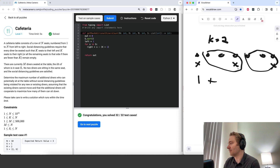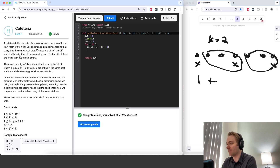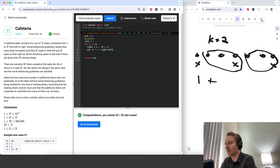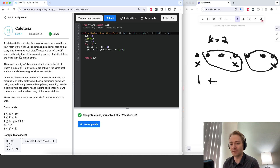That's going to be 1 plus (right minus left) floor-divided by (k plus 1). So if k is 2, then we have to divide by 3. That's the formula for how many people fit in a segment.